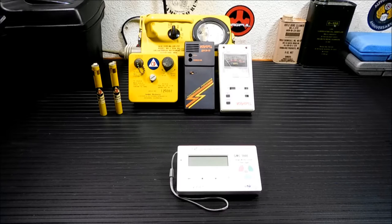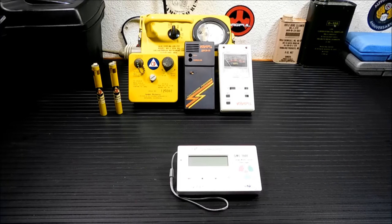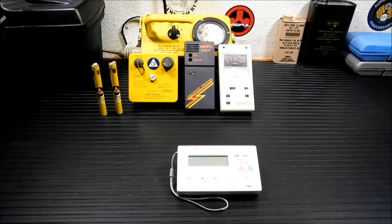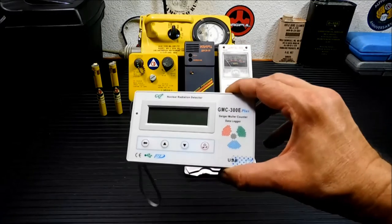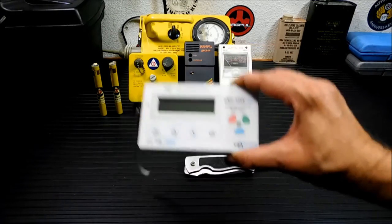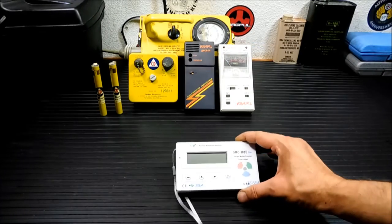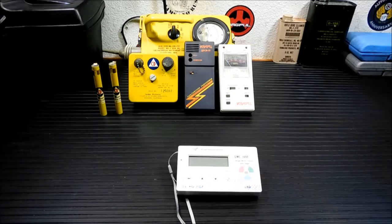This is by GQ, the GMC 300E Plus. It's the latest model. This guy right here, you can see how big it is by looking at the difference between my hand and it.